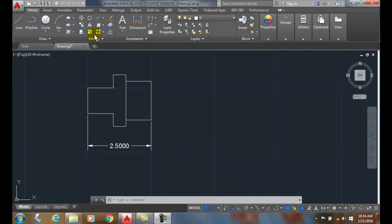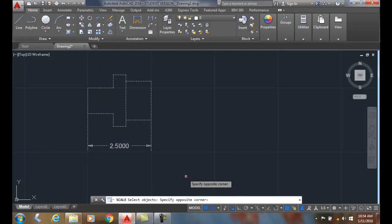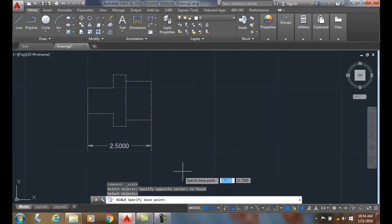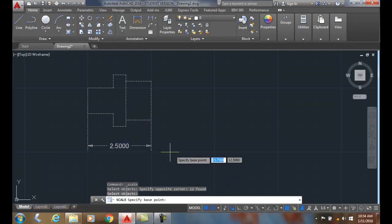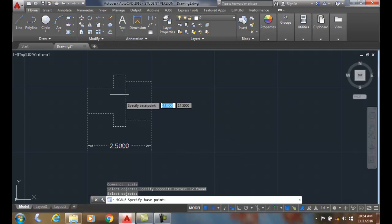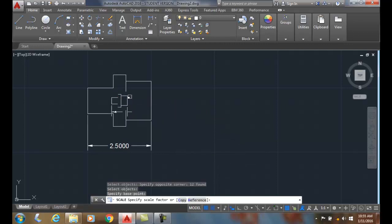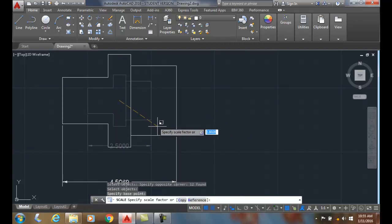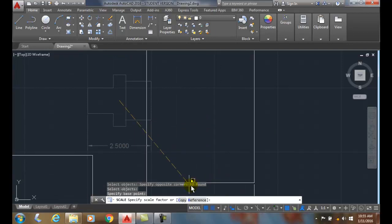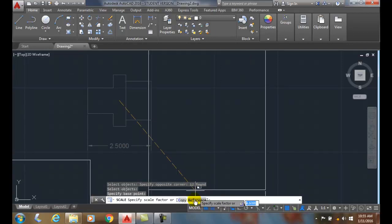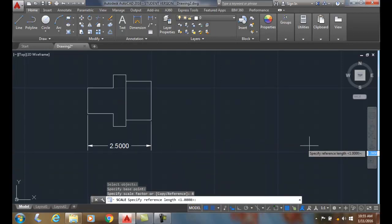So let's go up to the scale command. We'll pick on the scale command here and select everything — I left this dimension in so you could see the size. I'll pick a base point, just something in the middle, and then instead of entering the scale factor, I'm going to come down and pick on this reference option.